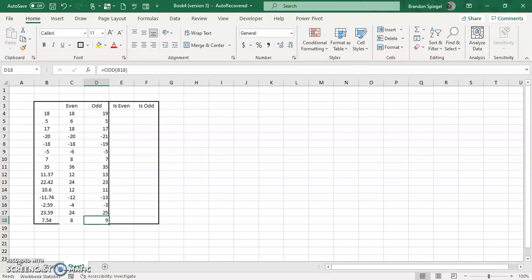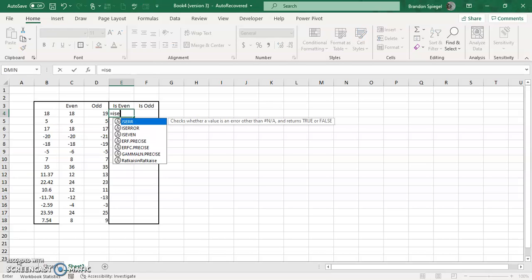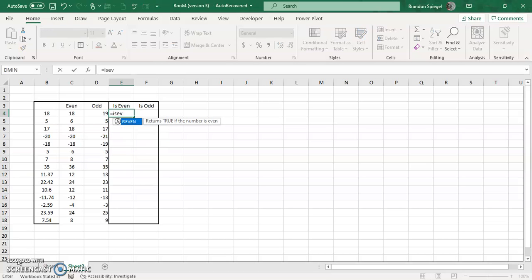Now the ISEVEN function just returns a true or false value if the number is even or if the number is odd. So the ISEVEN function, if the number that is selected is even, then it's going to return TRUE. If the number that's selected is not even, it's going to return FALSE.